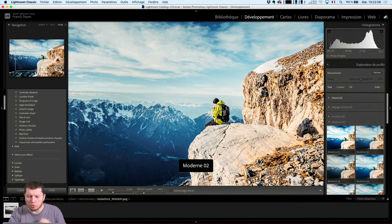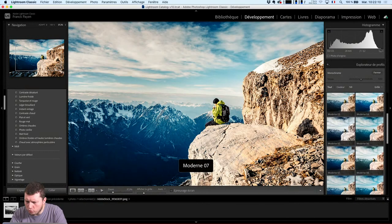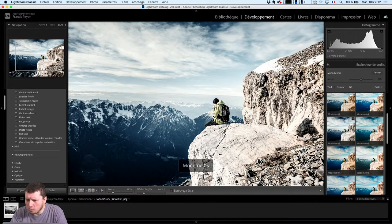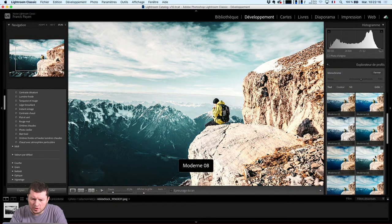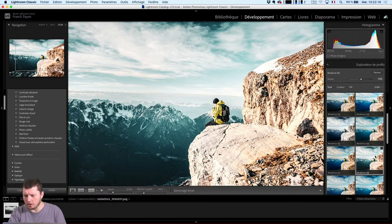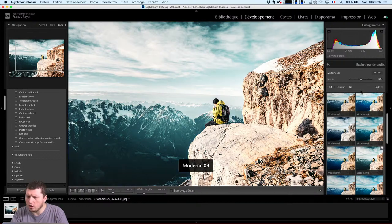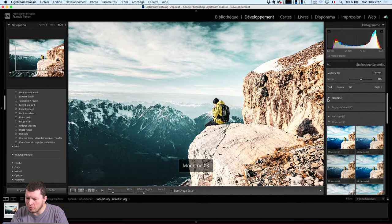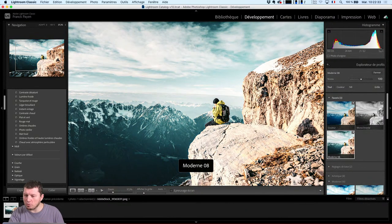Si jamais j'ai un profil qui me plaît plus qu'un autre parce que je trouve qu'en termes de rendu c'est plutôt pas mal, j'aime bien ce côté un peu éteint, un peu passé, celui-ci me plairait pas mal pour aujourd'hui. Quand je vais utiliser ce profil, je peux prendre la petite étoile. Quand j'ai une petite étoile, je vais voir les différents profils parmi mes favoris : le profil couleur, monochrome, et mon Moderne 0.8. Ça me permettra très rapidement de l'appliquer.